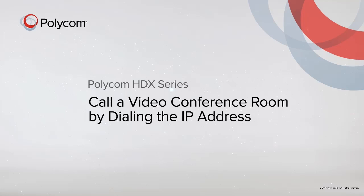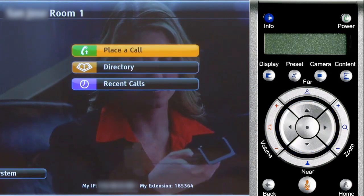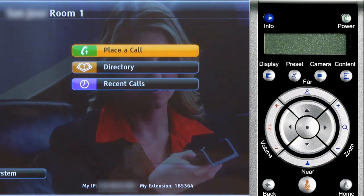This video will show you how to call a video conference room by dialing the IP address. Use the arrows on the remote control to select Place a Call from the on-screen menu. Confirm your selection by pressing the Round Center button on the remote control.